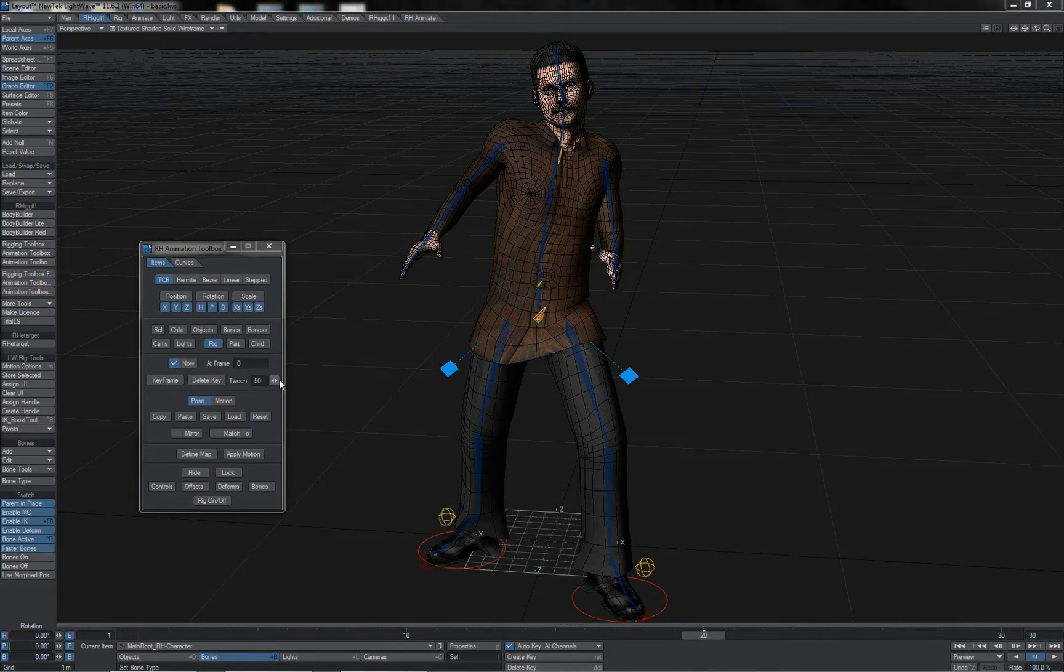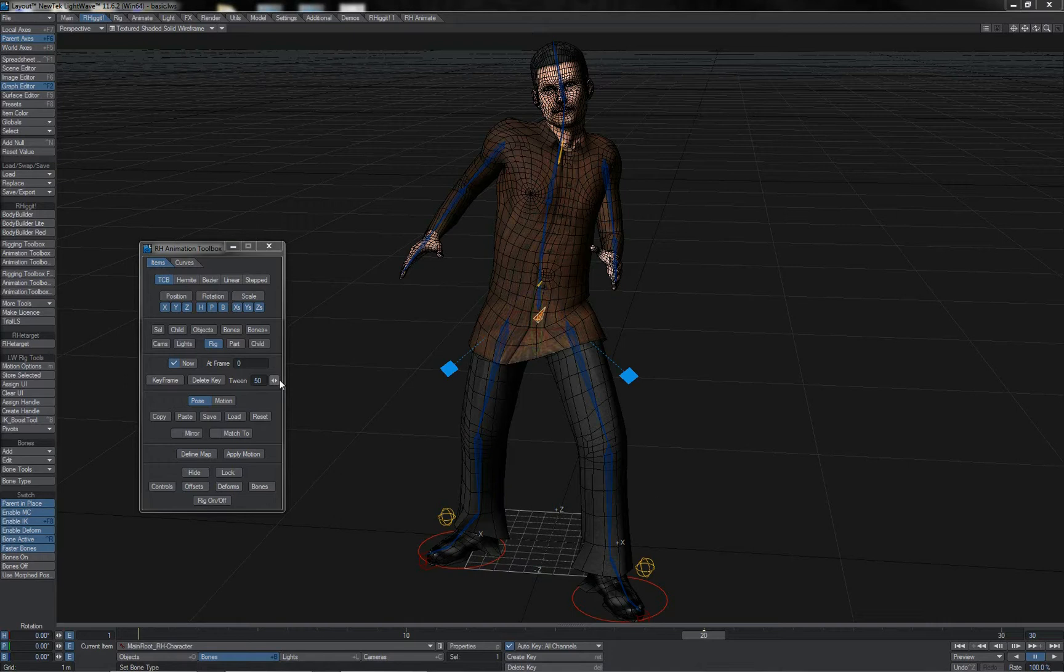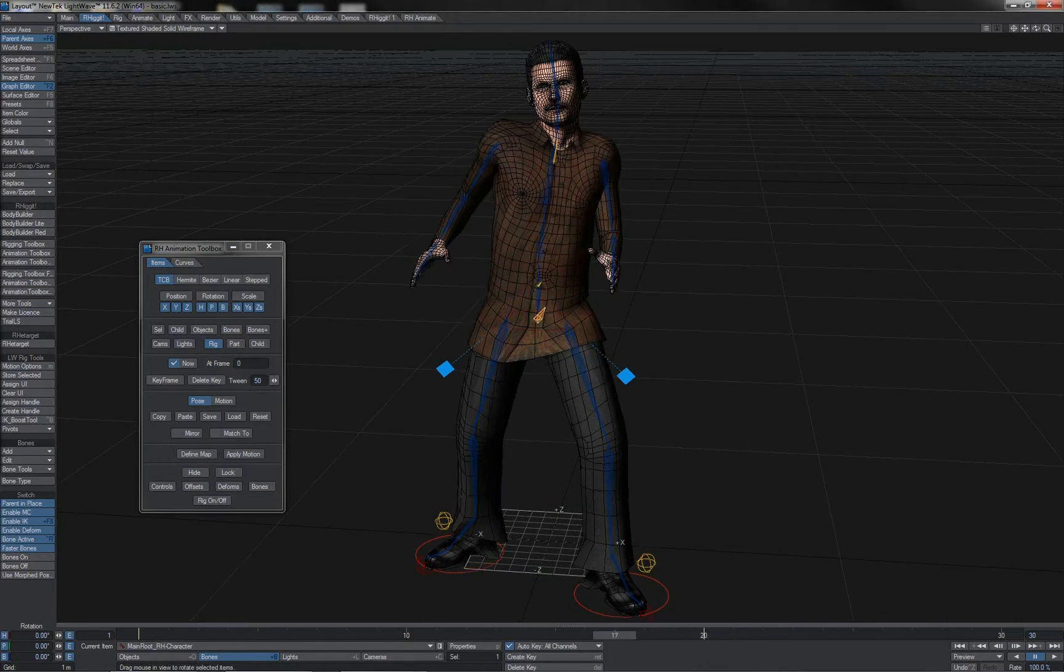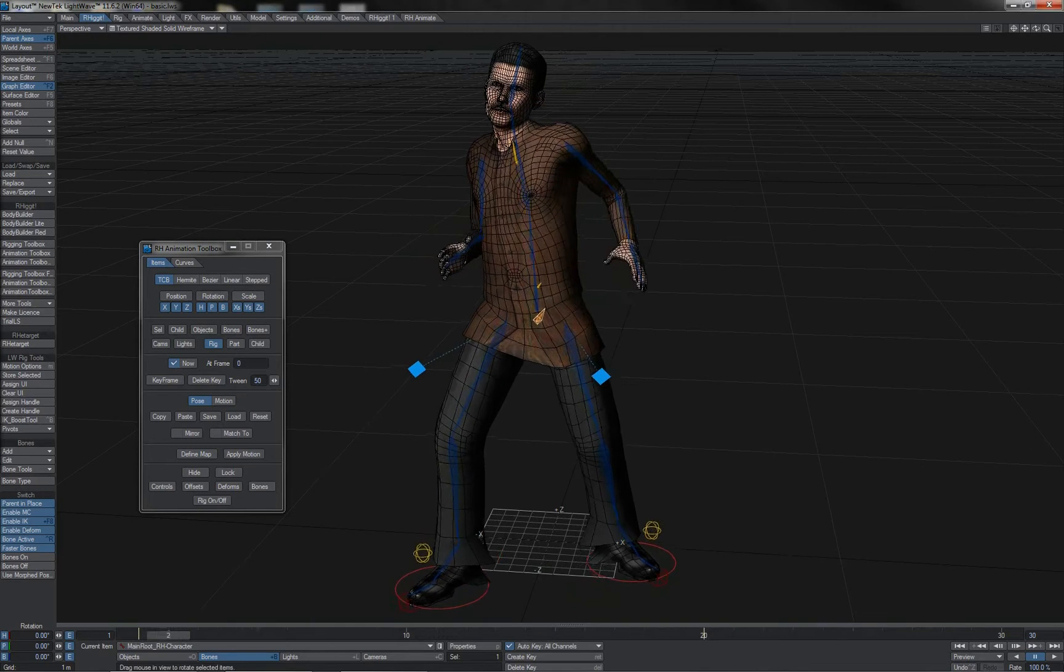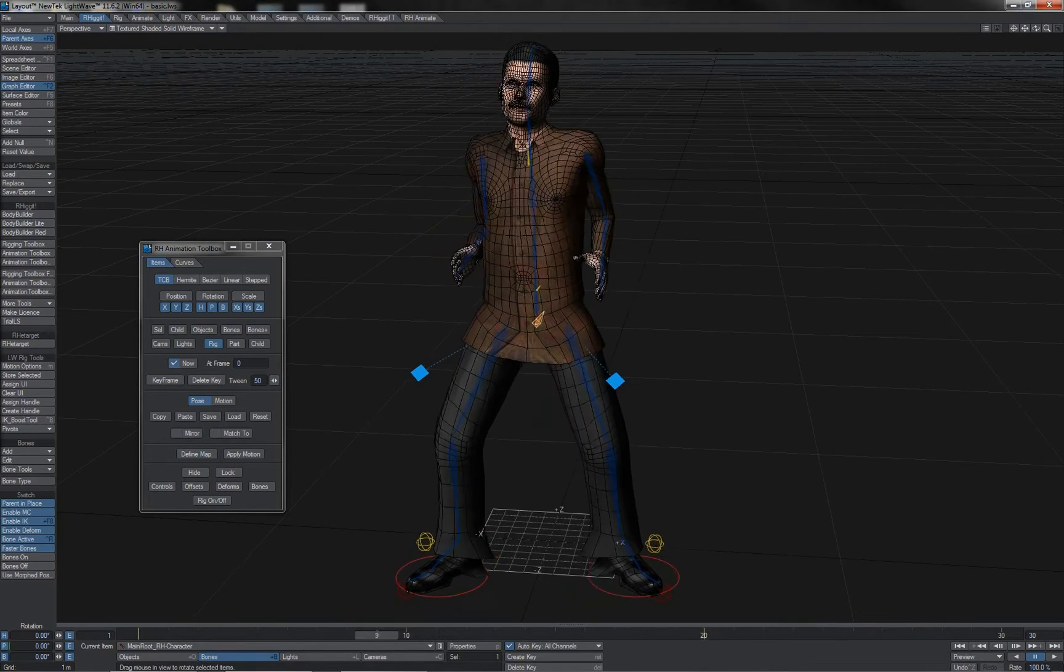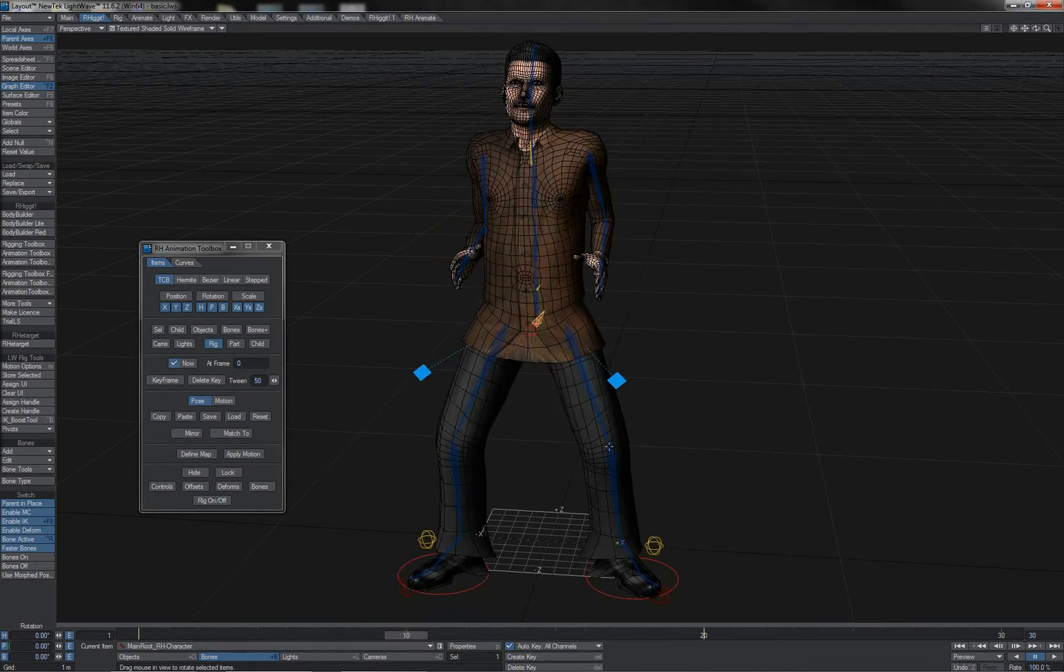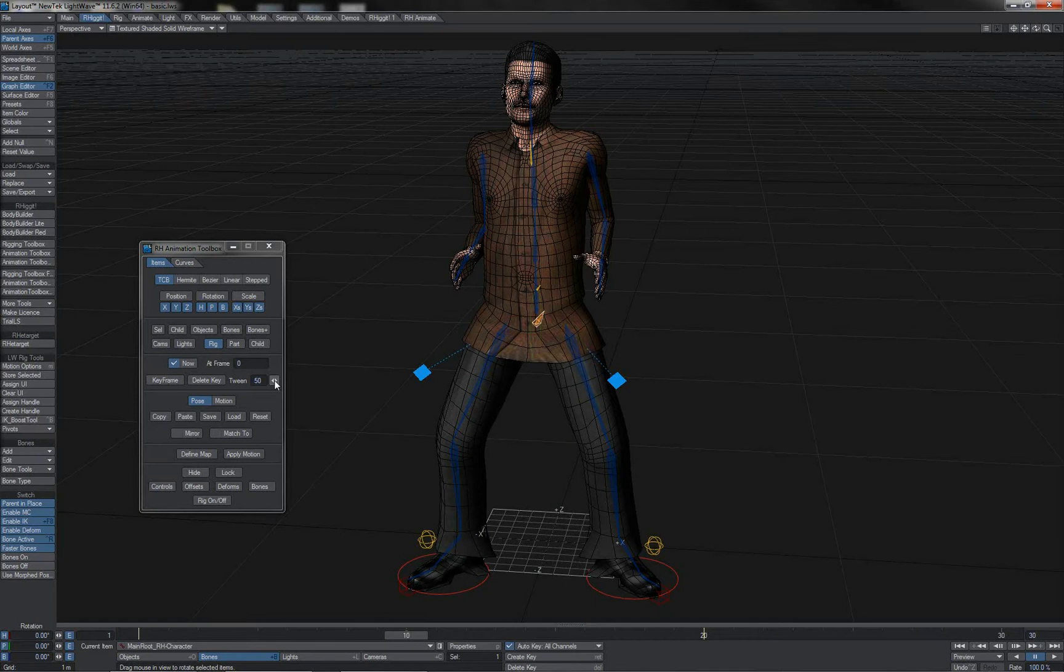One of the common places you might find this is if you're using it in conjunction with a Rigit rig. As you can see here I've only got the main root of this rig selected, but because I am in rig selection mode, I effectively have the entire rig selected.